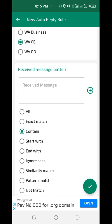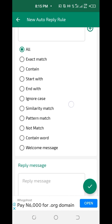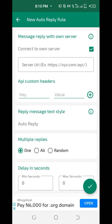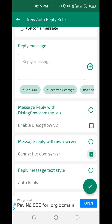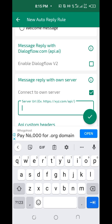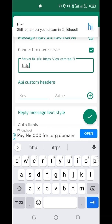Now scroll down. Under 'All Exact Match,' click 'All' and scroll down further. You can see 'Connect to Own Server' — check that option. Click on the box in front of 'Connect to Own Server.' Once you click on it, a dialog box will appear.